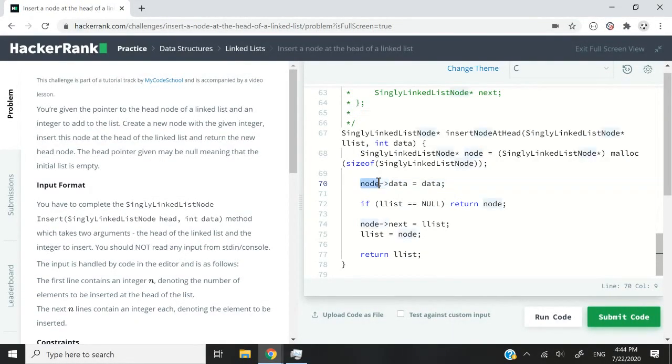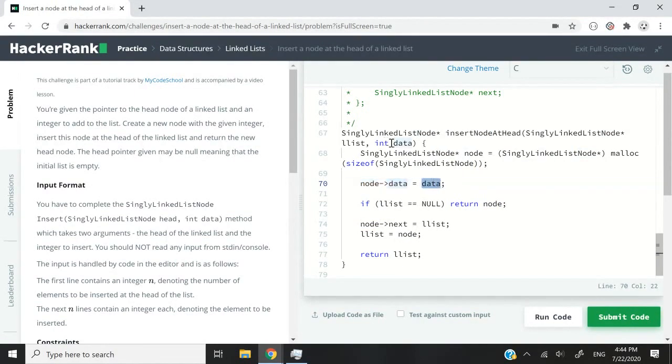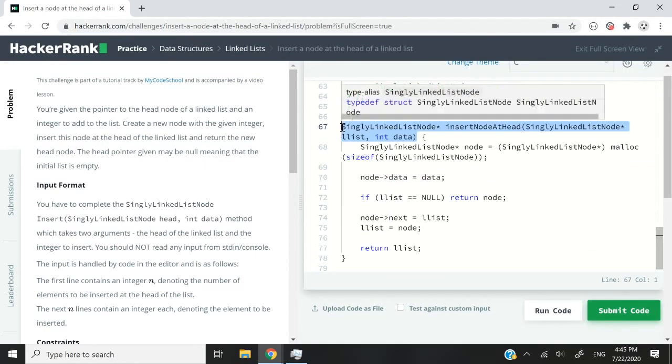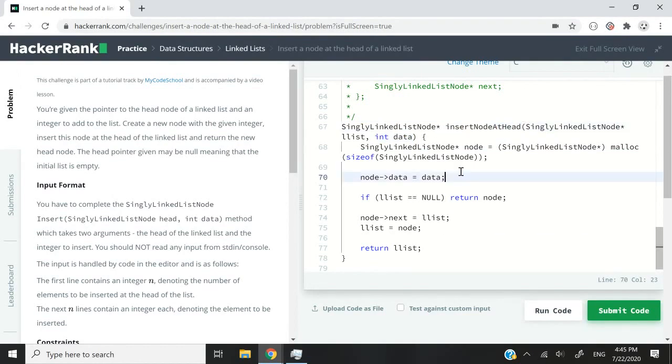Node data. I'm using the arrow notation because node is a pointer. So I cannot use dots. So I have the data for that node equals the data that we pass here. When we call this function in our program, we need to pass an integer as the second argument of this function here.